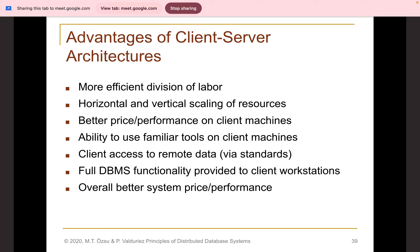The reference for these topics is the textbook 'Principles of Distributed Database Systems,' Chapter One.